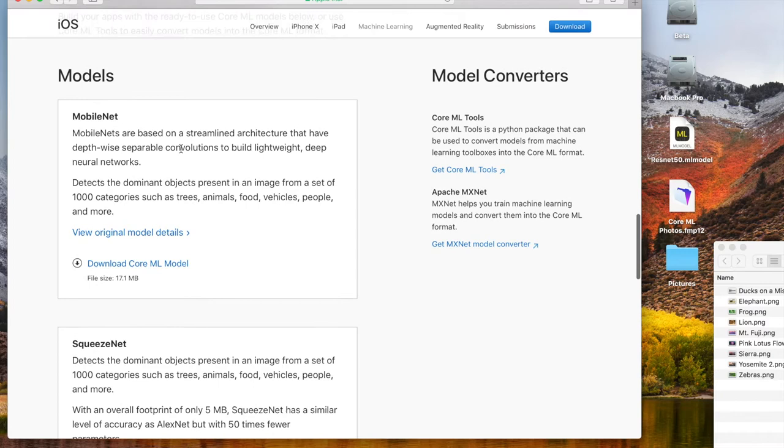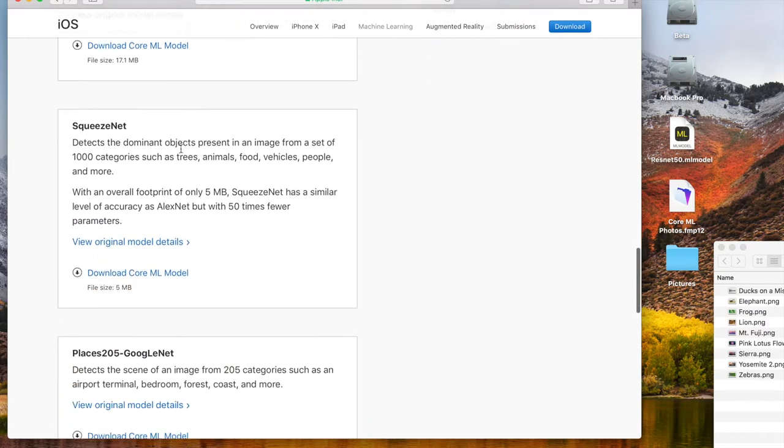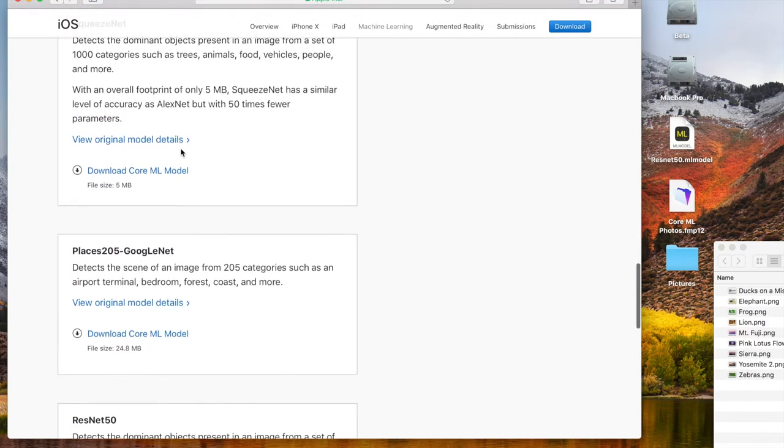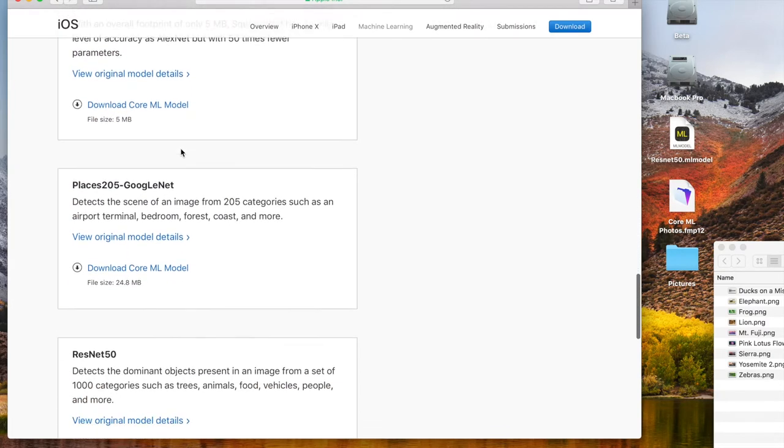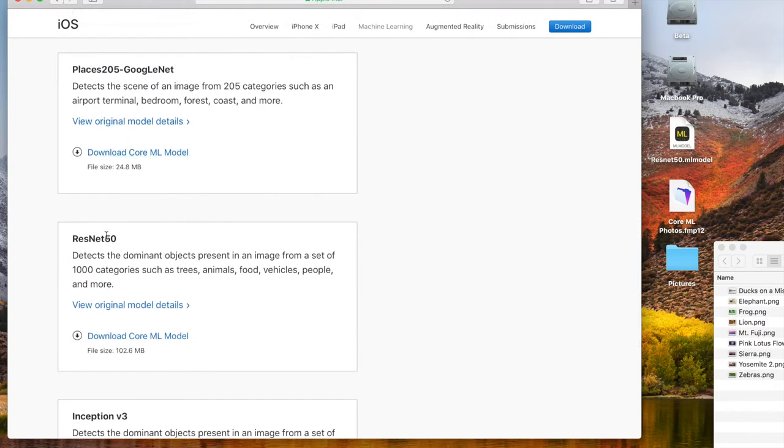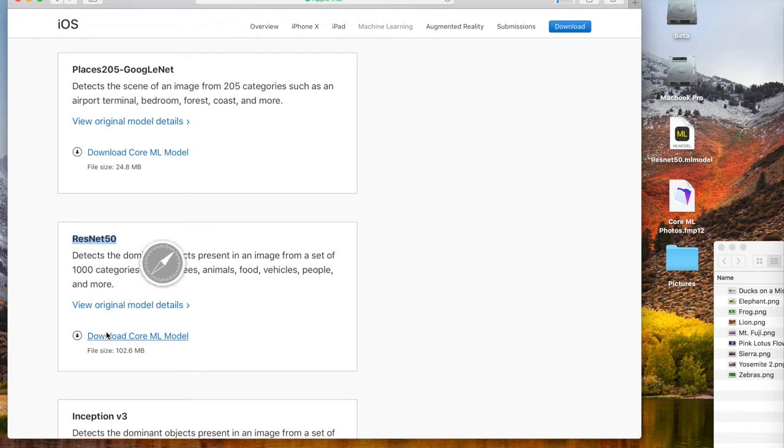For our test database, we use the ResNet50 model. Here. Simply download it and expand the archive.